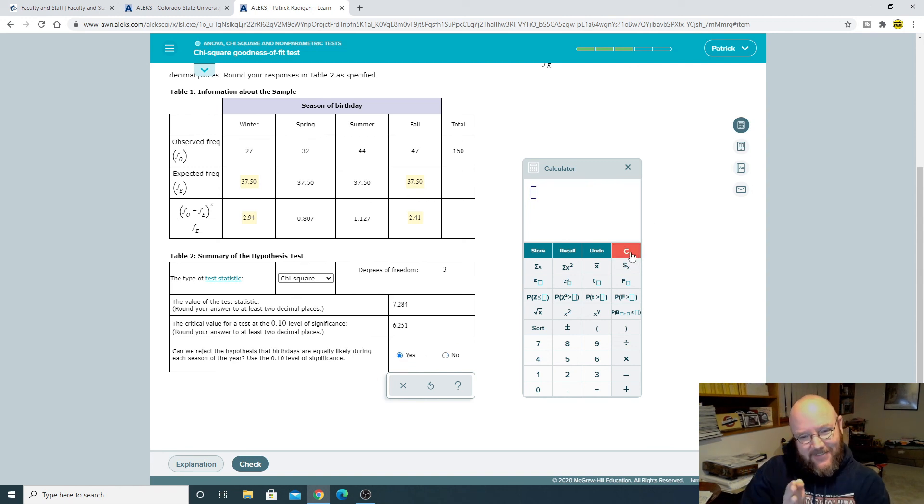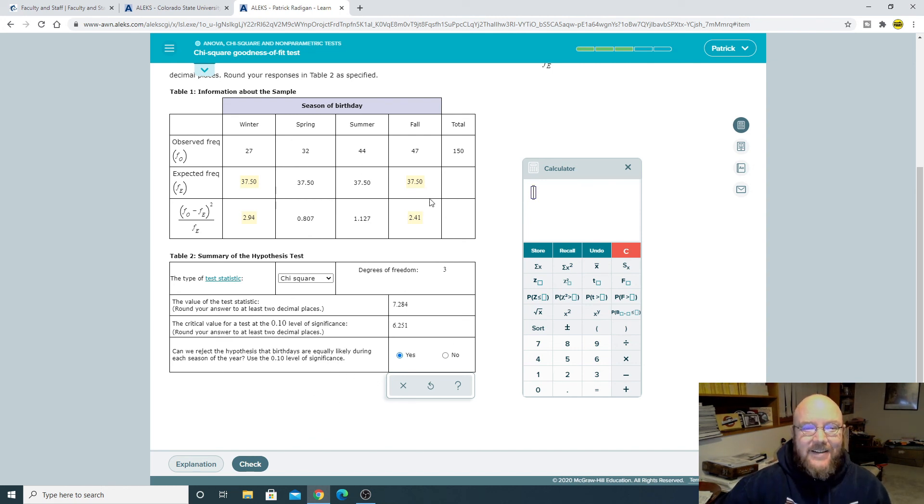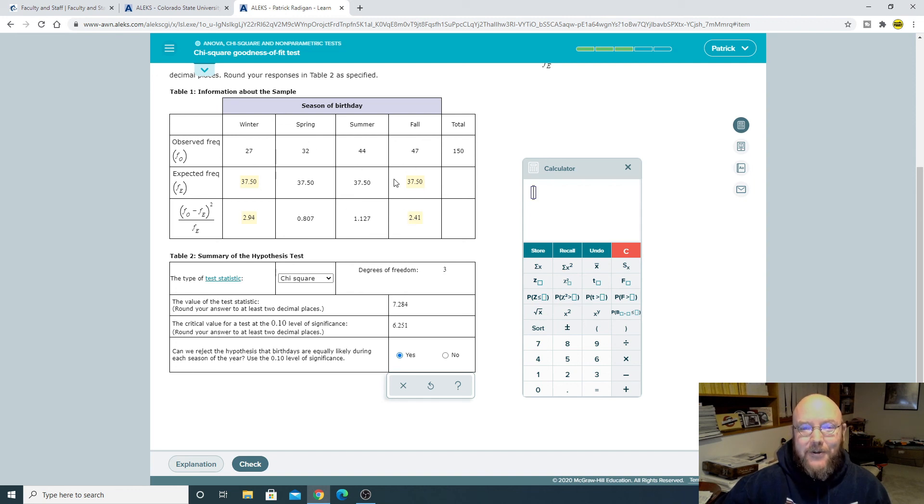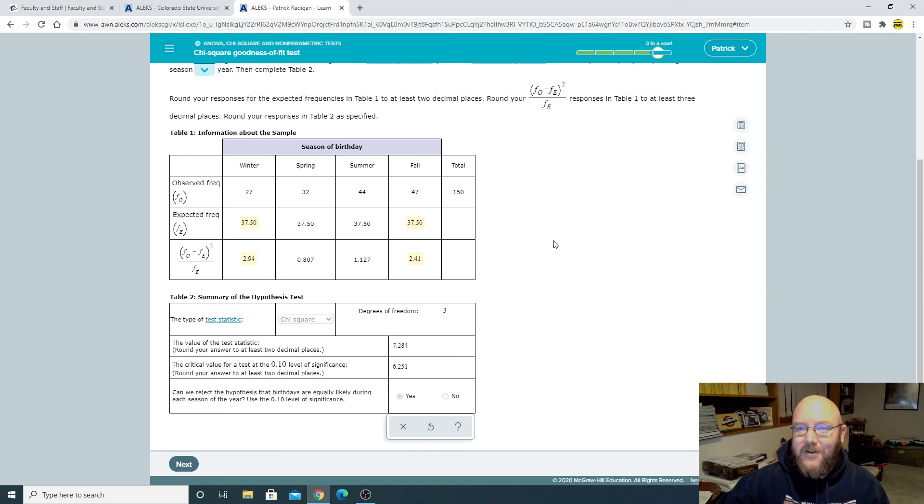Since the test statistic is greater than the crit value on this one, we can reject the null hypothesis that they are equally likely. And so they are obviously not equally likely because we can take a look at these two. They're way lower than those two. All right. So check. There we go. Three in a row. Off we go.